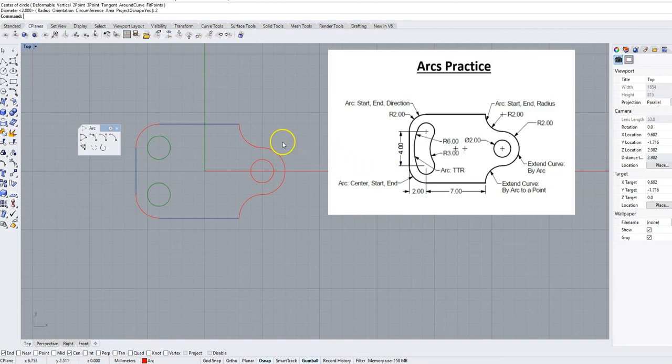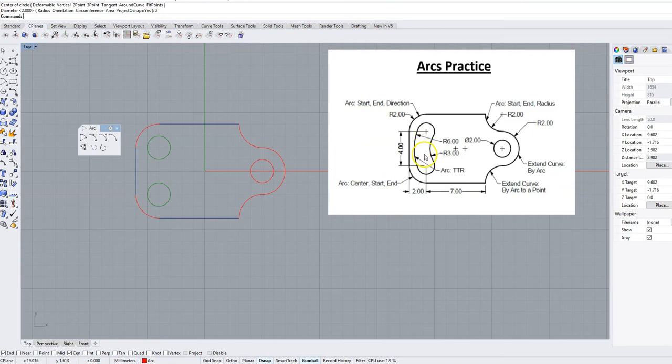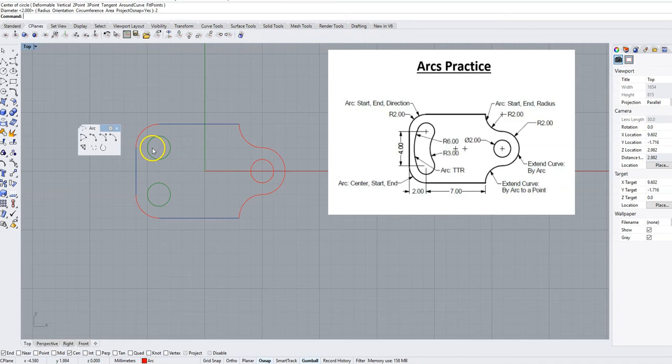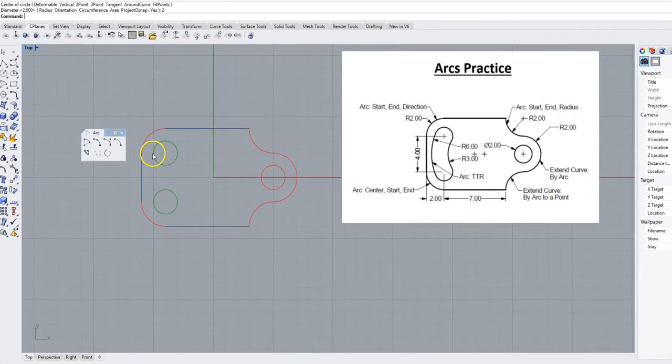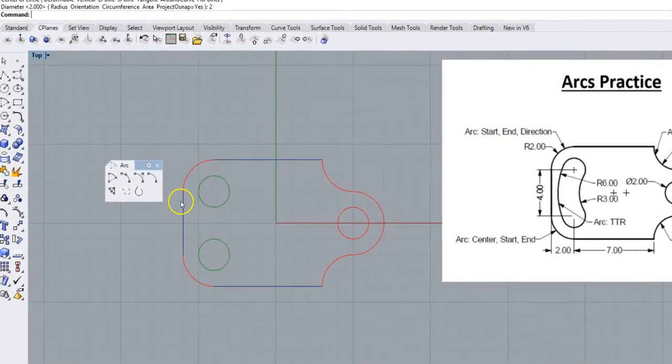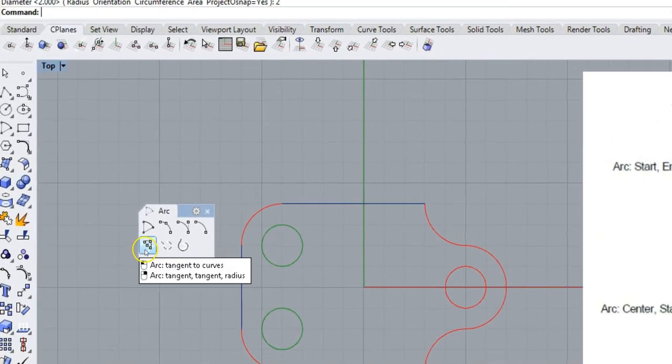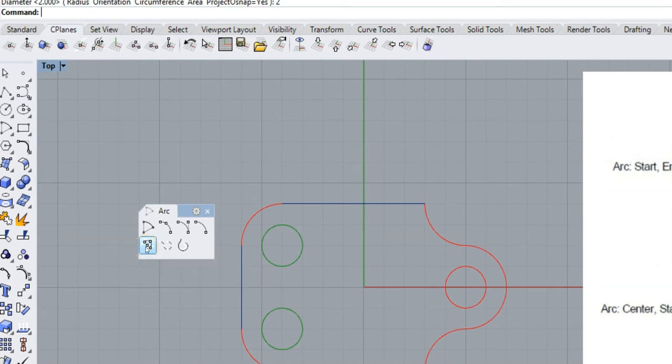Tangent tangent radius arc. We have these two arcs right here to do. We don't have a start point or an end point, we just have circles that we want them to be tangent to. Remember, a tangent line is a line that is touching a circle in one point and one point only. Lower left tangent tangent radius option.